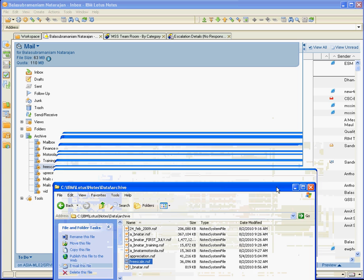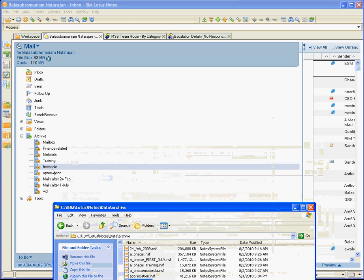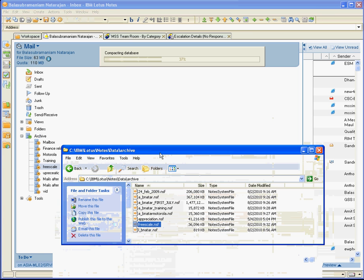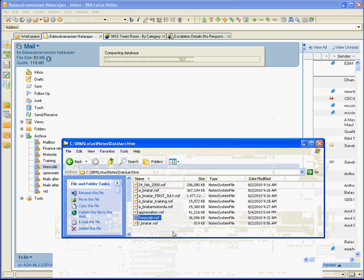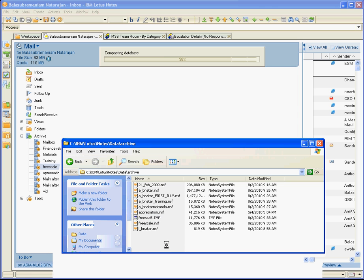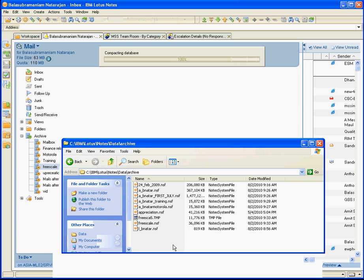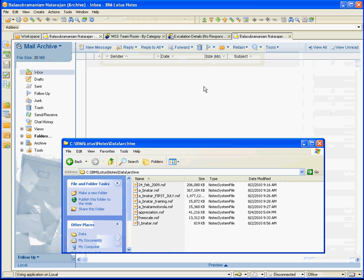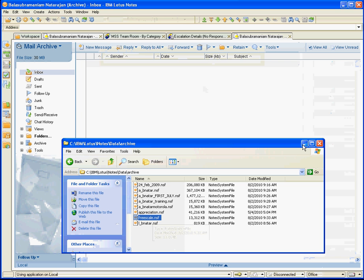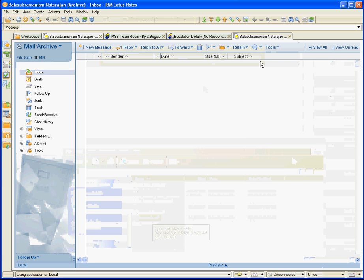Now the process of compaction is going to happen when you re-click on that particular file, so it is compacting right now. Similarly, you can see a temp file getting created. Once that 100% is over, you can see FreeScale is now 13 MB. That is how you can compact your archive files.